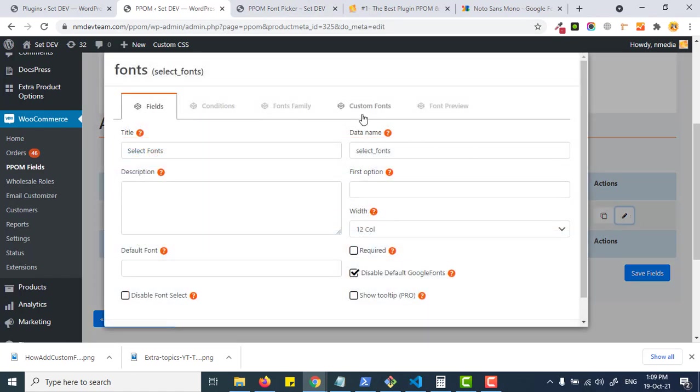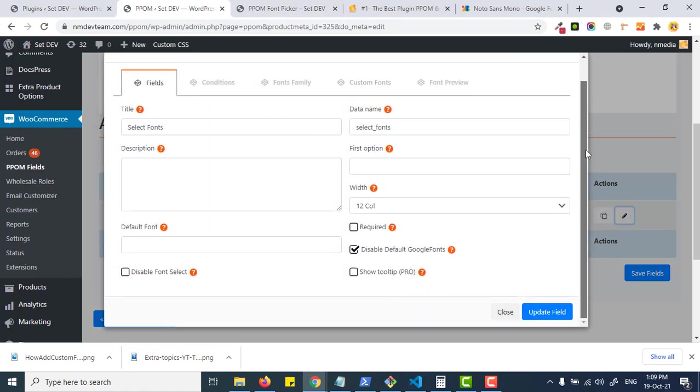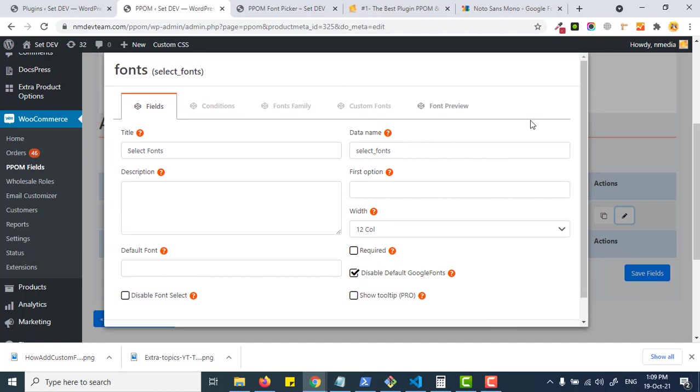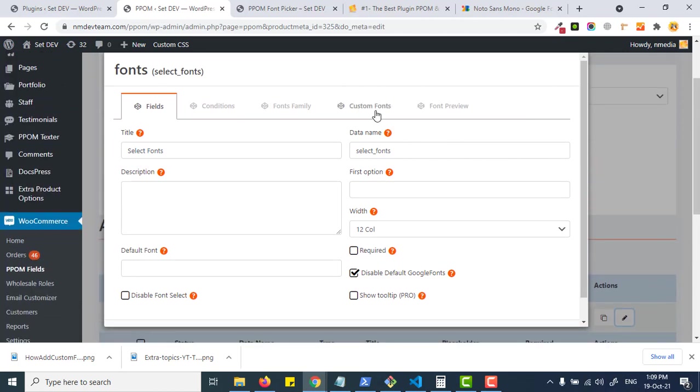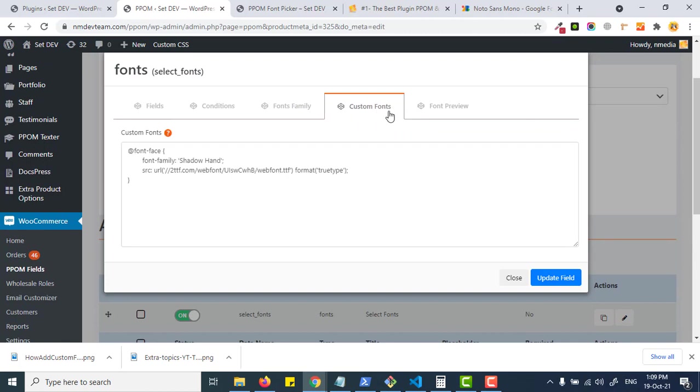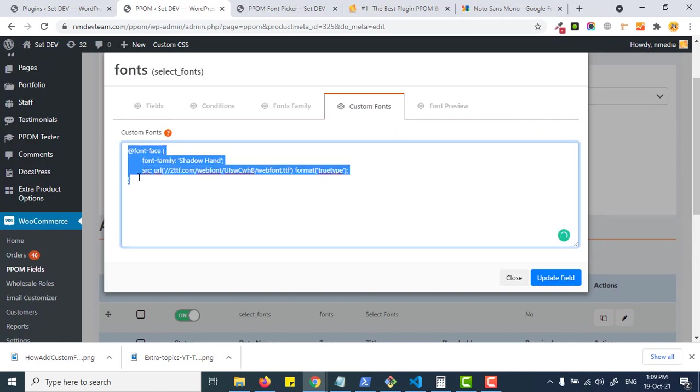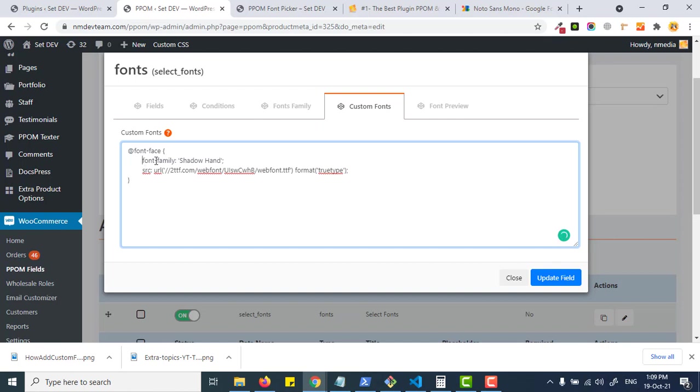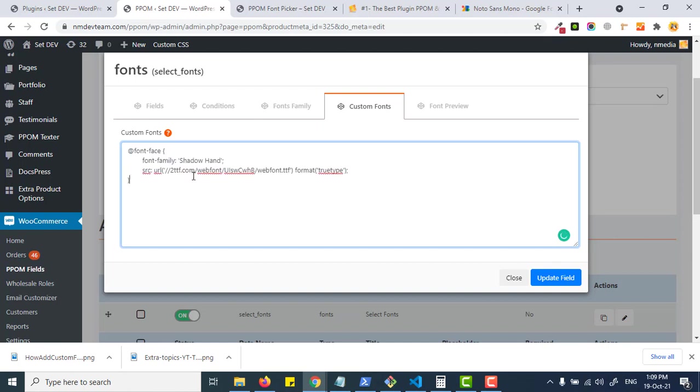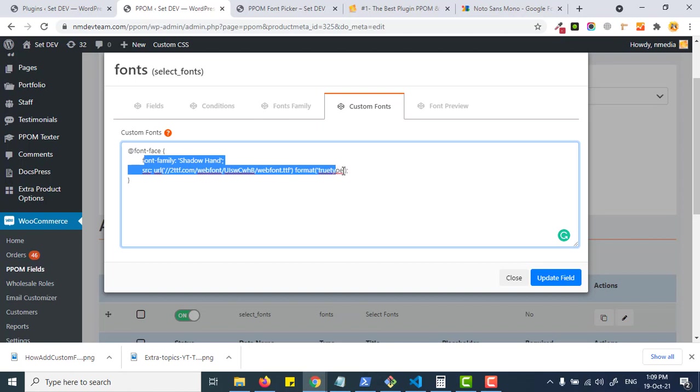Now come back to our second main feature which is the custom font families, which is requested all the time. In the custom font section you simply need to add your own font. Just copy these two lines.